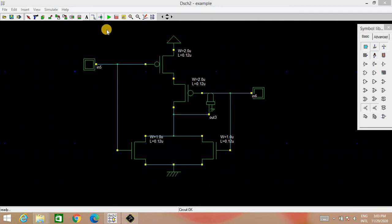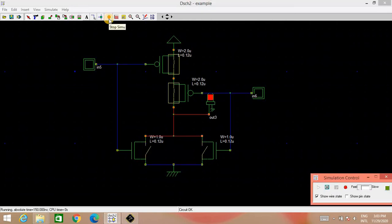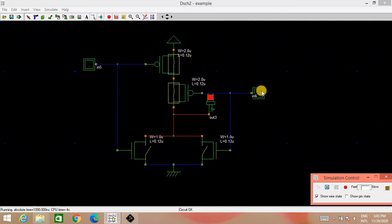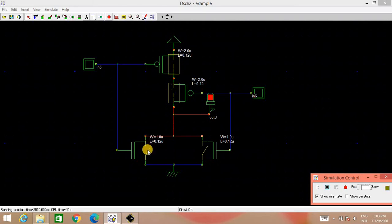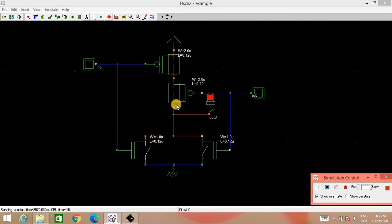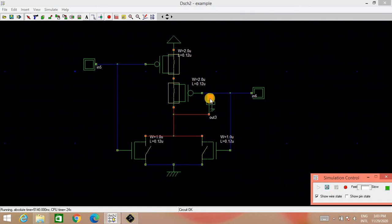So let us see. We will start the simulation. So as the input is 0, 0 right now, we can see both the PMOS are ON whereas both the NMOS are OFF. So output is connected through this PMOS to the VDD. So LED is glowing and we can say that output is high.